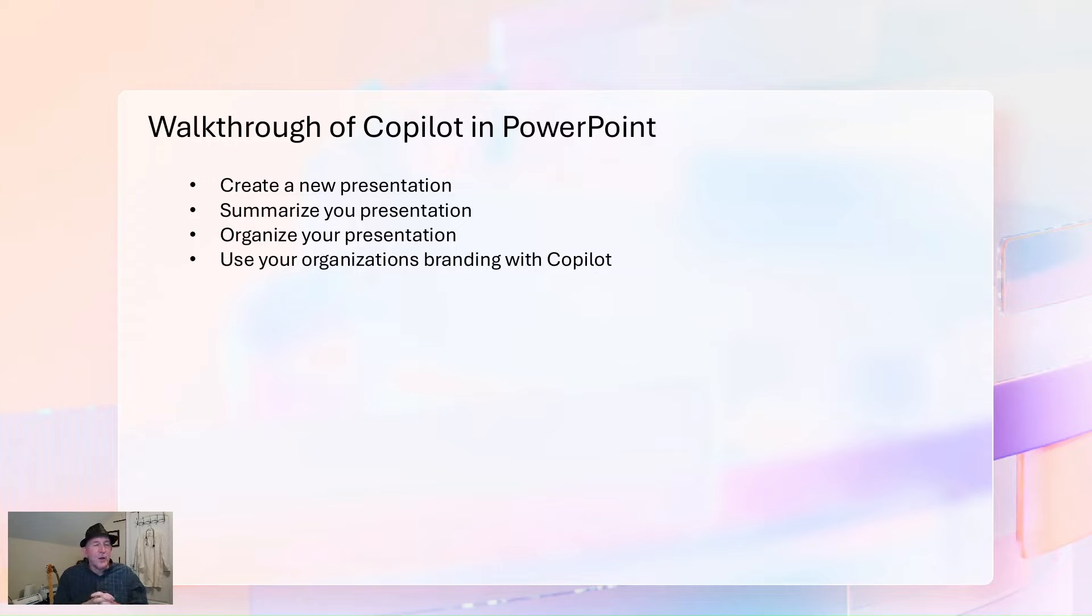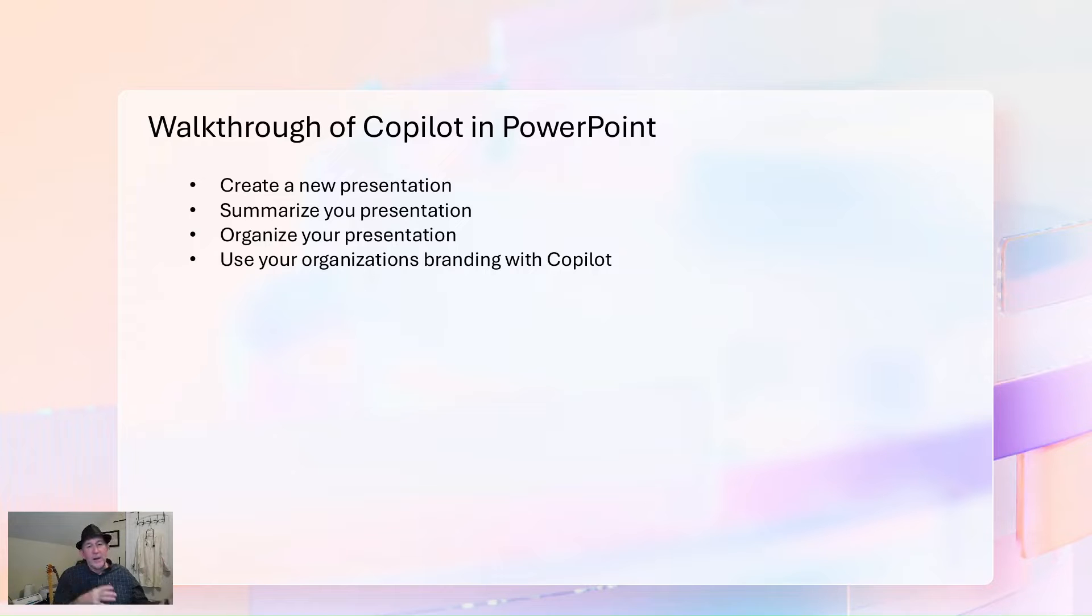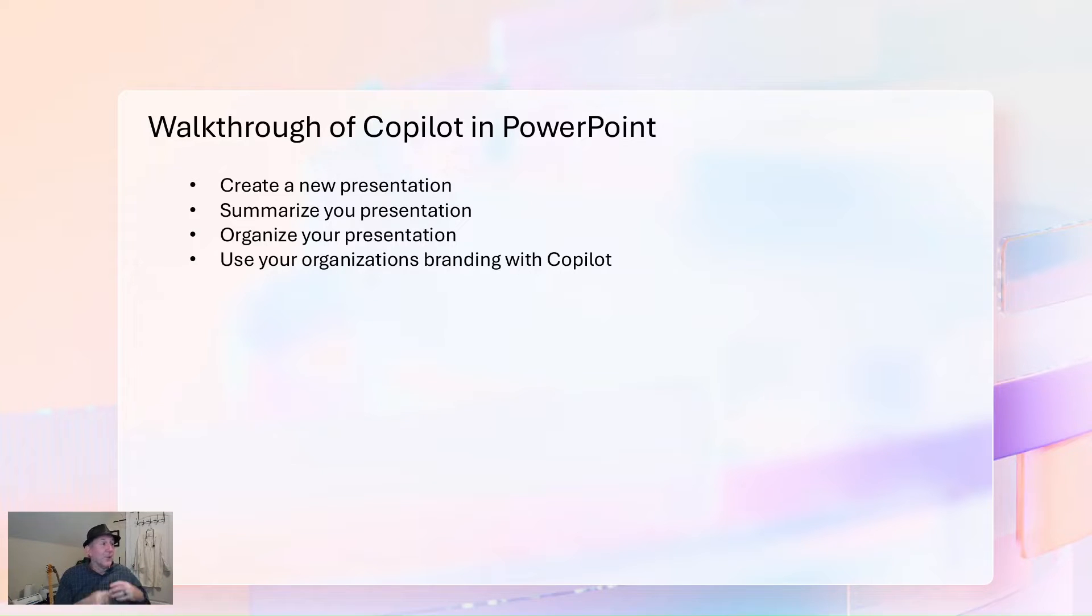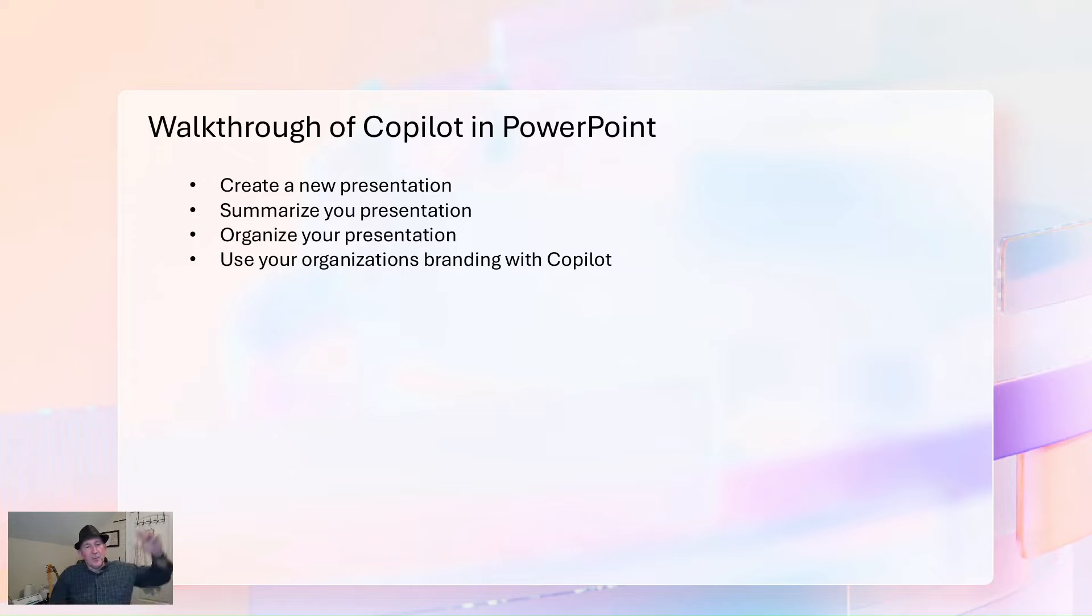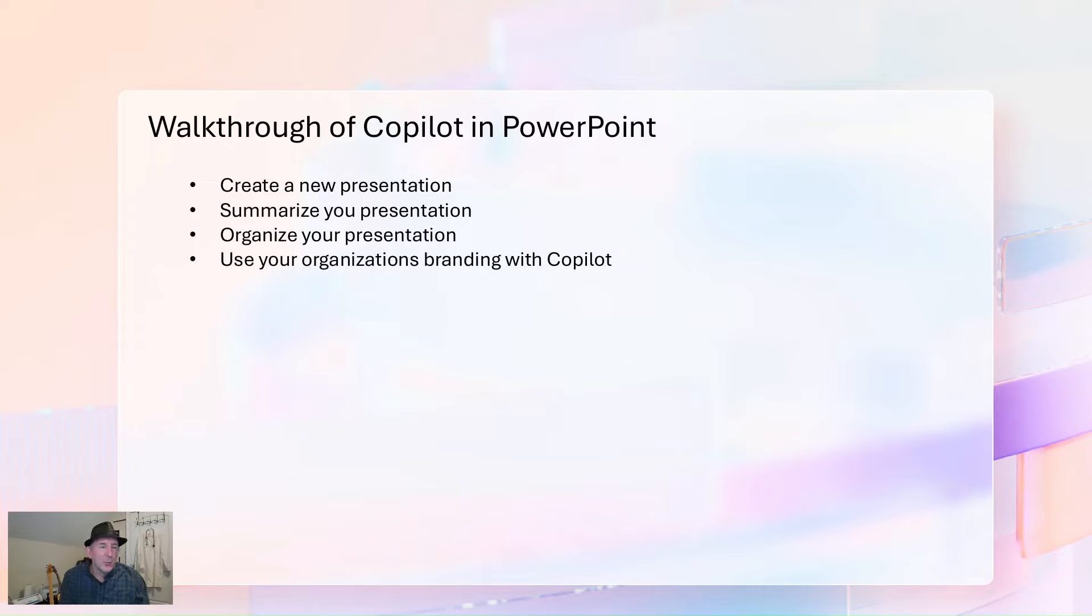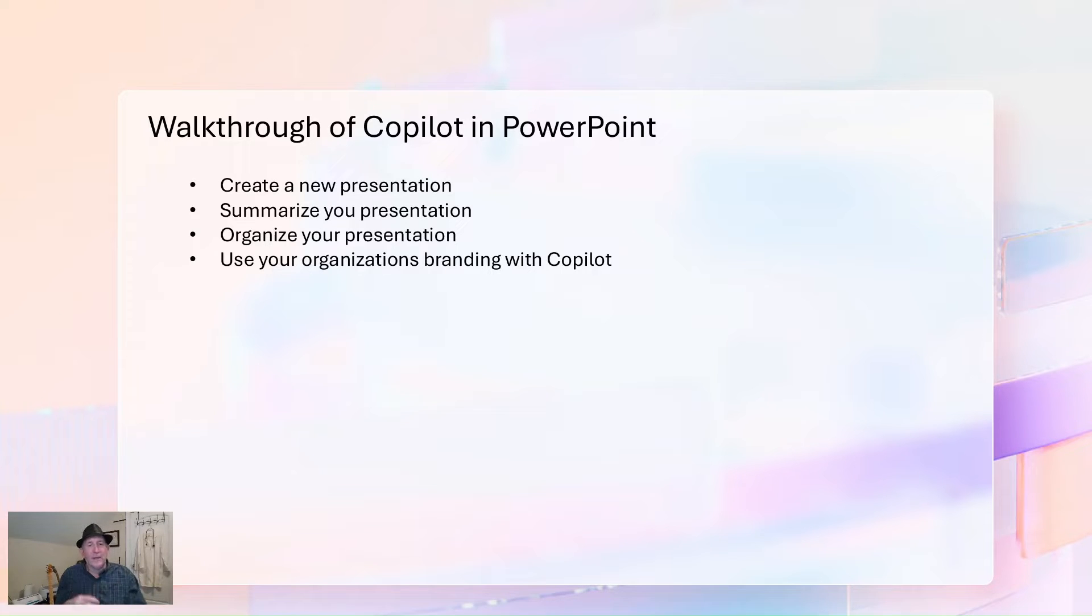Then we're also going to take a look at a couple of iterations within that, including summarizing the presentation we've created. So perhaps we want to hand it off to somebody, want to create a summary, high-level summary you can drop into an email as an example. We're going to see how we can organize a presentation so it'll have a little bit better organization, especially in a large one. And then finally, the last thing that we're going to do is actually a third iteration of creation, seeing how we can use organization branding with Copilot, in other words, templates.